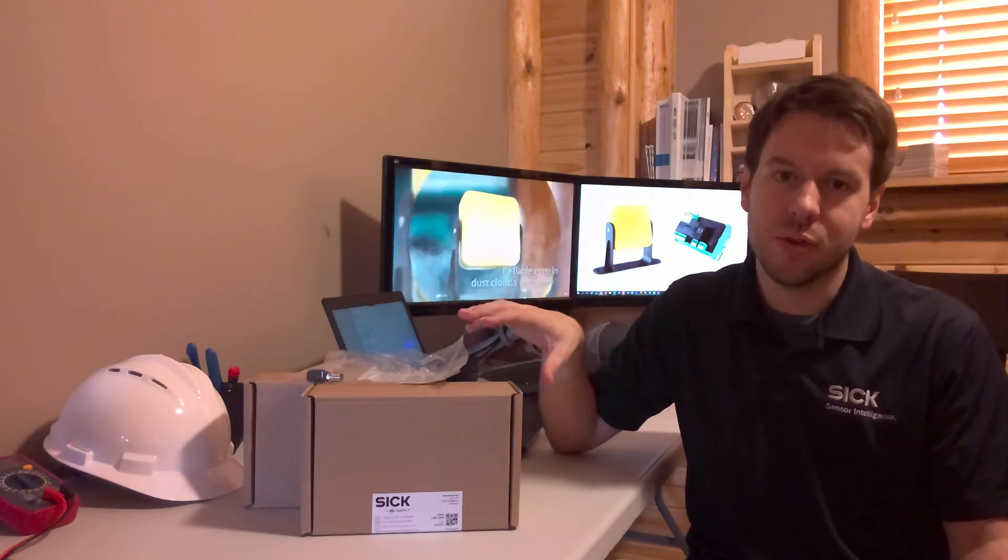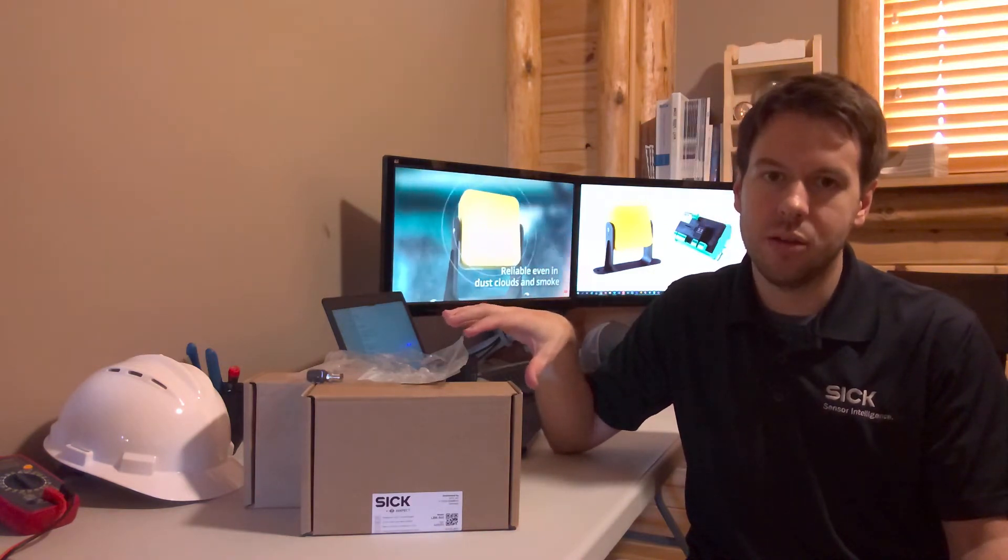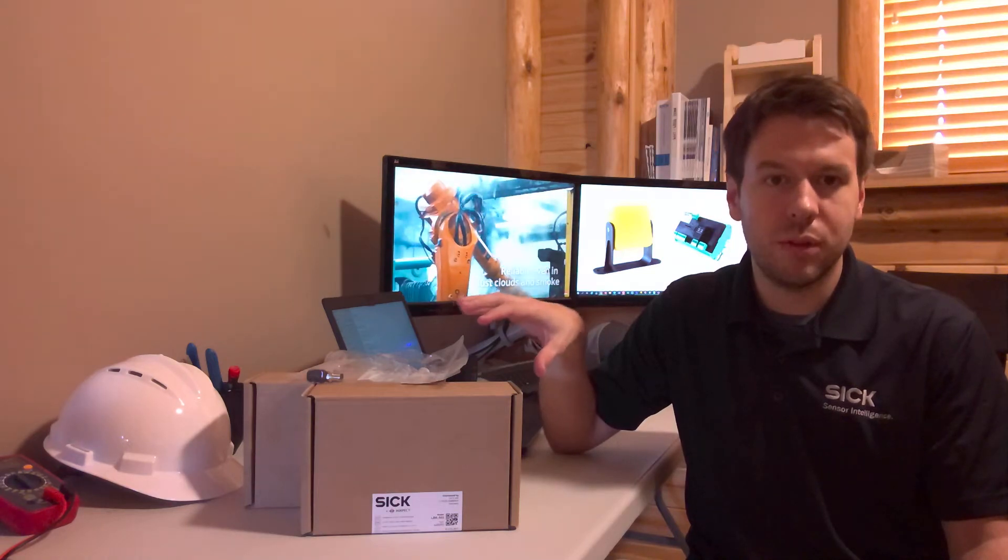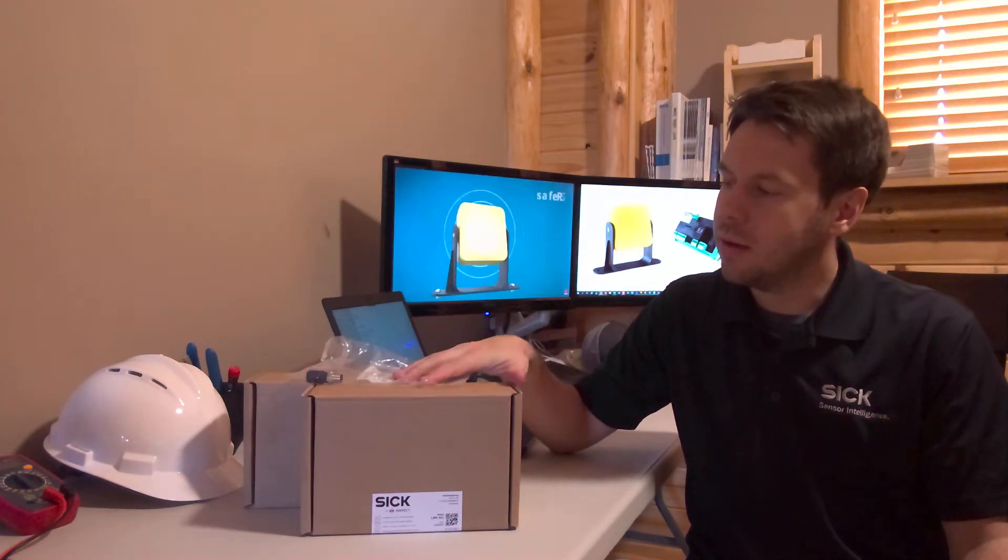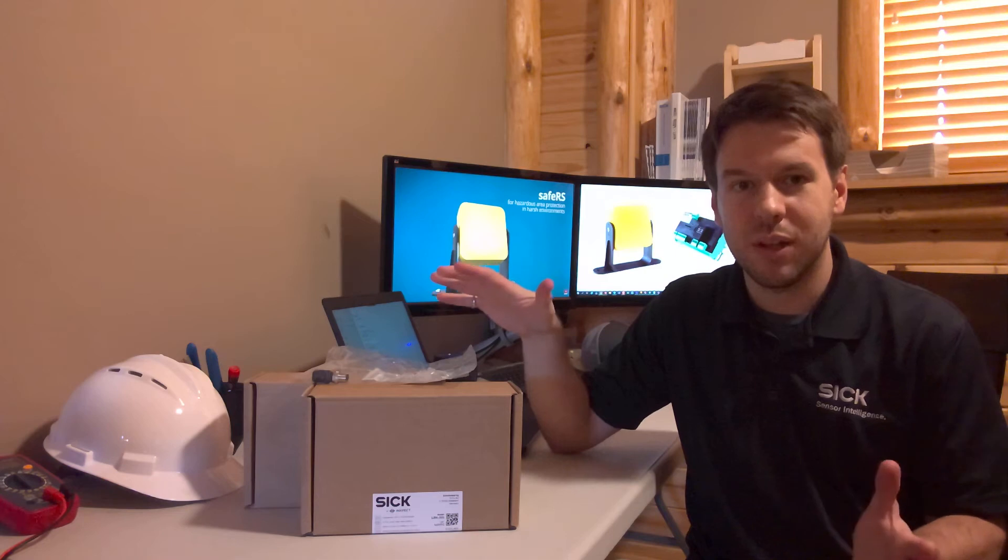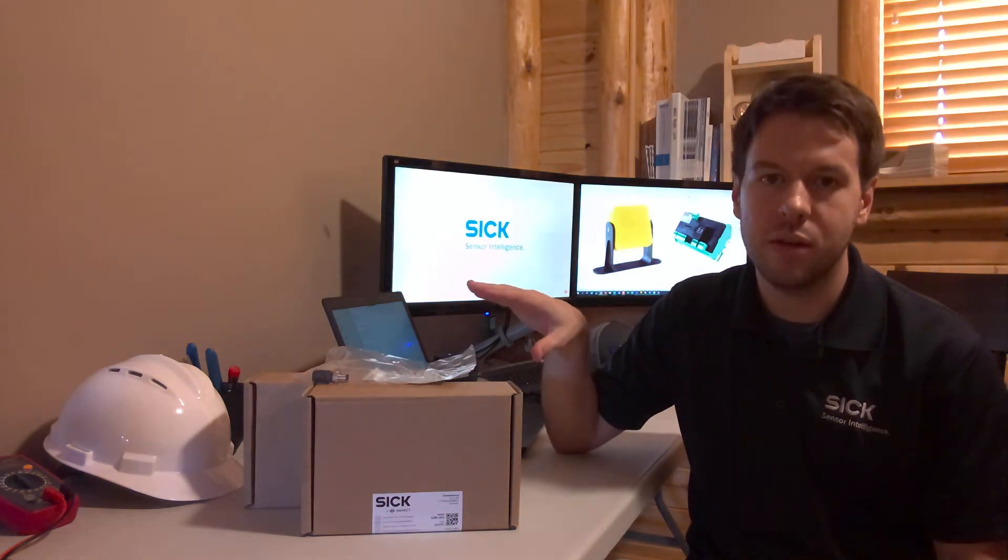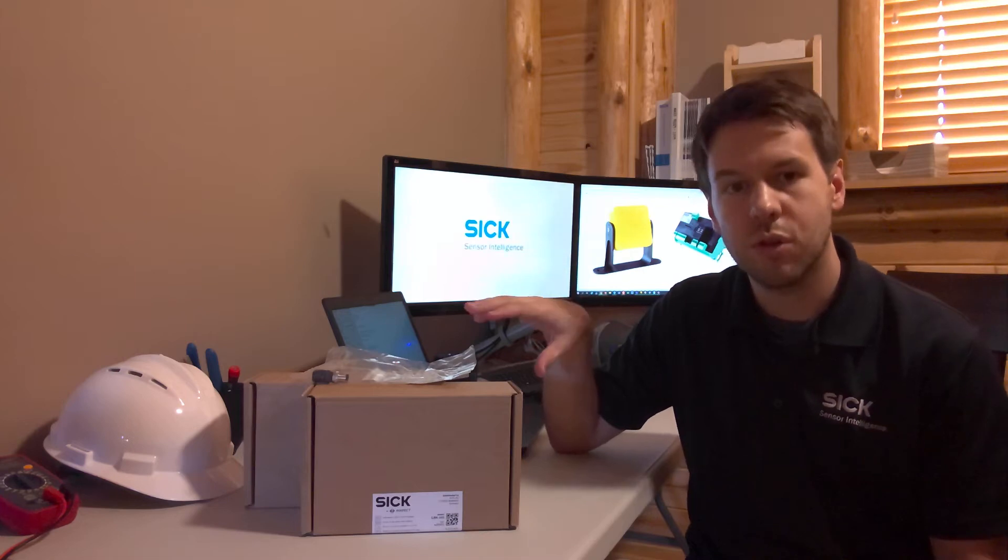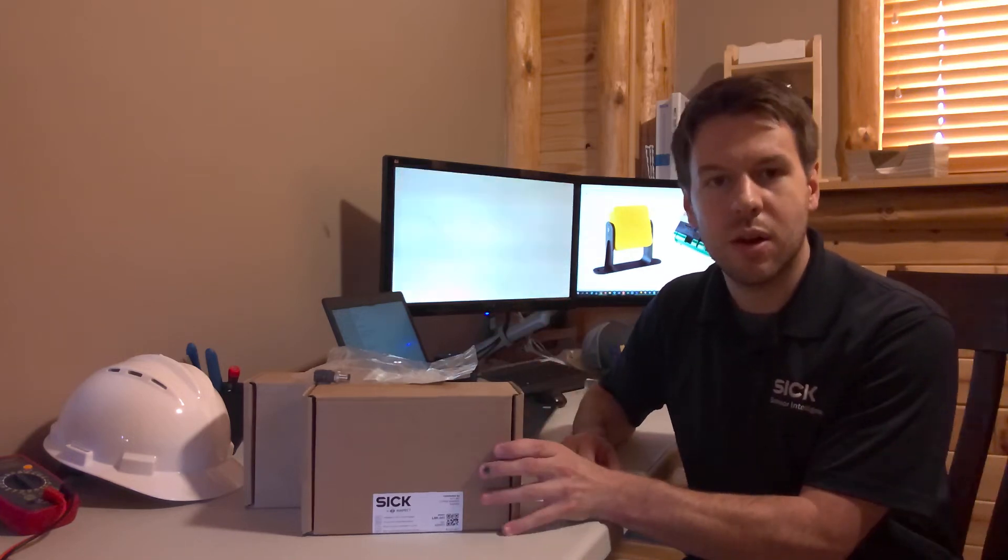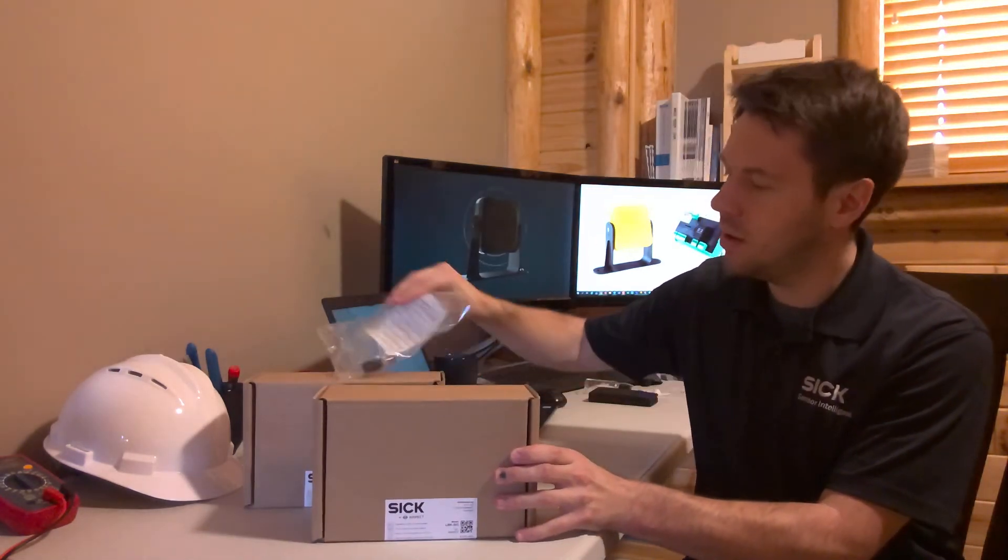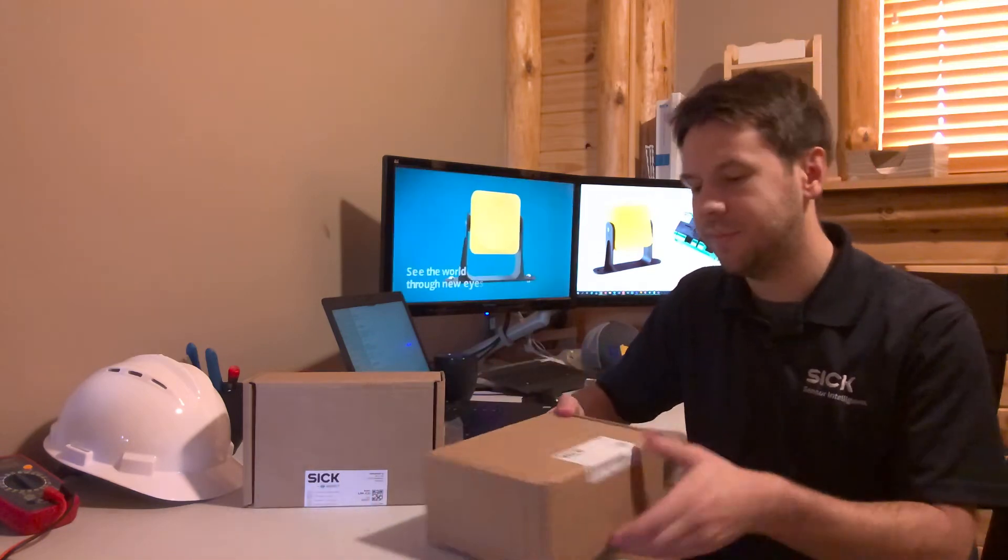This is a first-of-its-kind radar technology, performance level D rated. I'm really excited about this product. I think it can be added to your tool bag where other optical devices struggle. Let's go ahead and get started and connect this up to show you what it looks like.